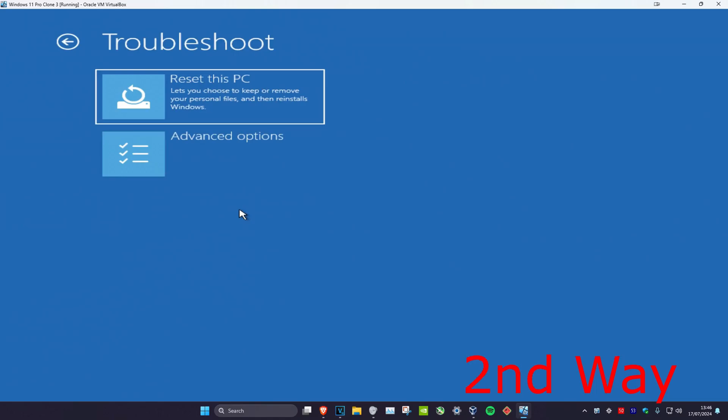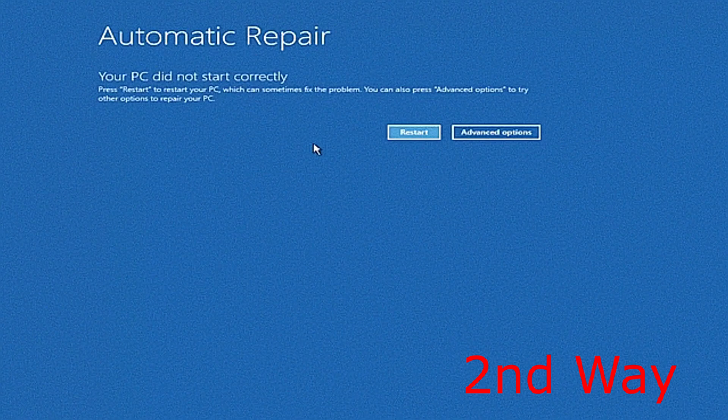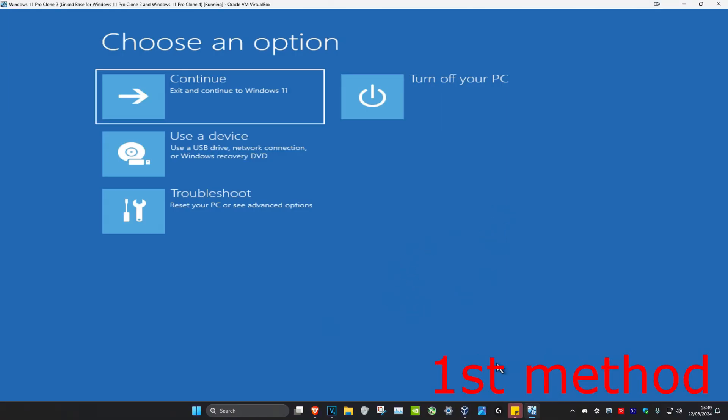If you cannot sign into Windows, for the second way you want to turn off your computer from the power button and then turn it back on again. Once you turn it back on you're going to see the Windows loading screen. Once you see that, turn off your computer and turn it back on again — repeat this three times. It will then bring you to a screen saying your PC did not start correctly. Click on Advanced Options, which will bring you into the Windows Recovery Environment.